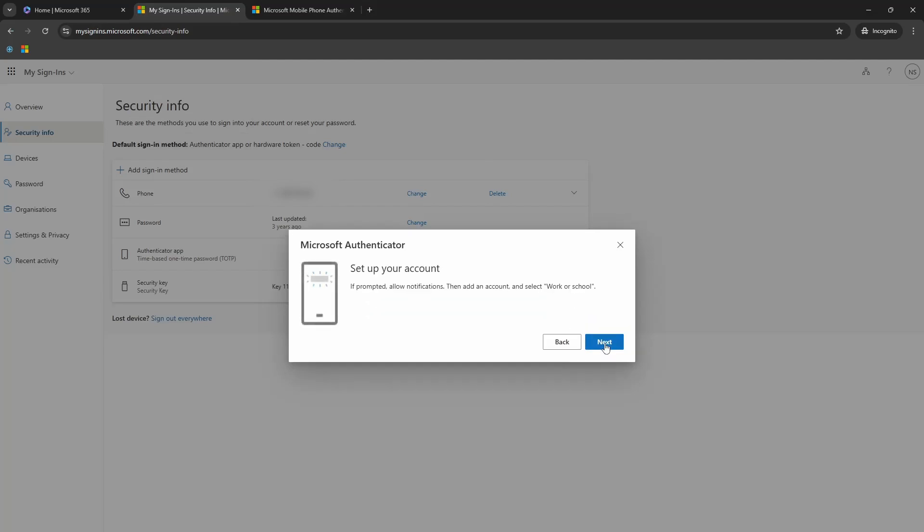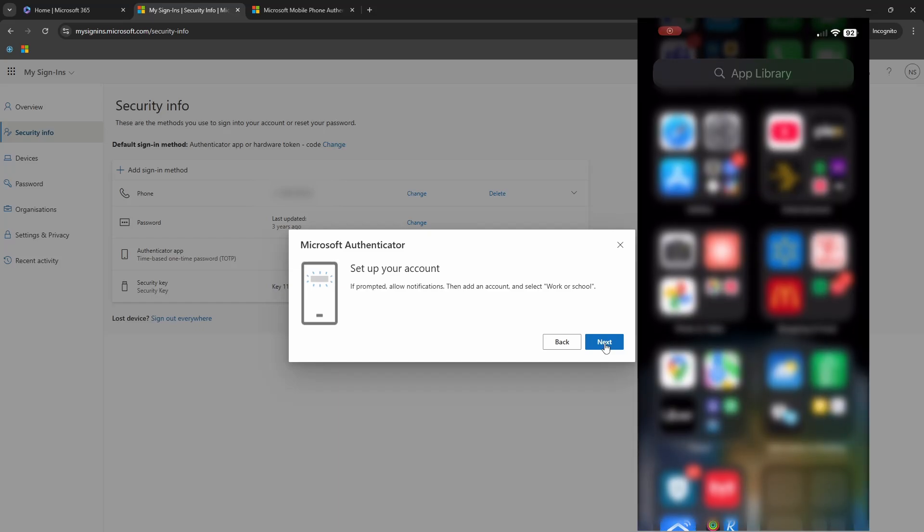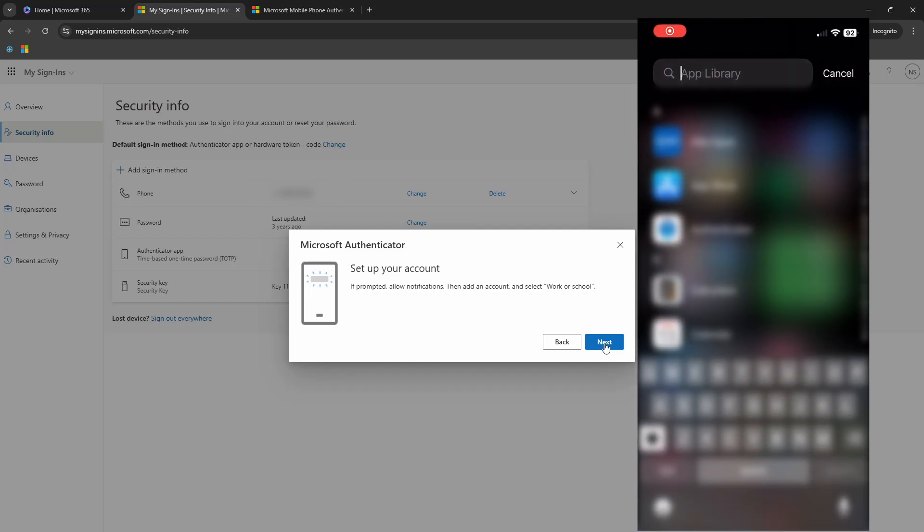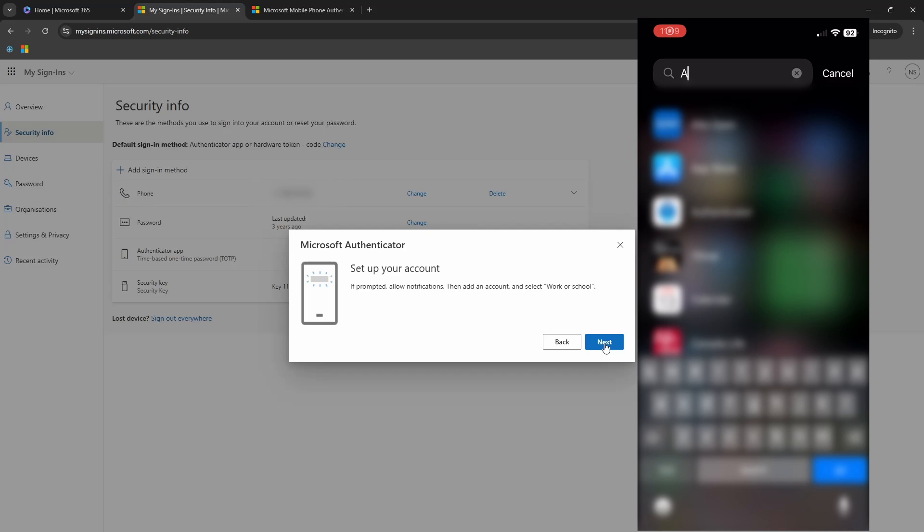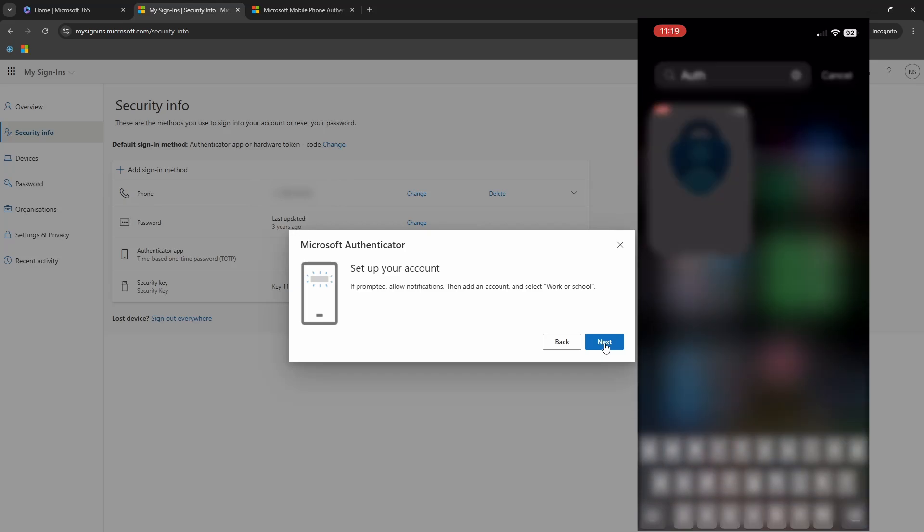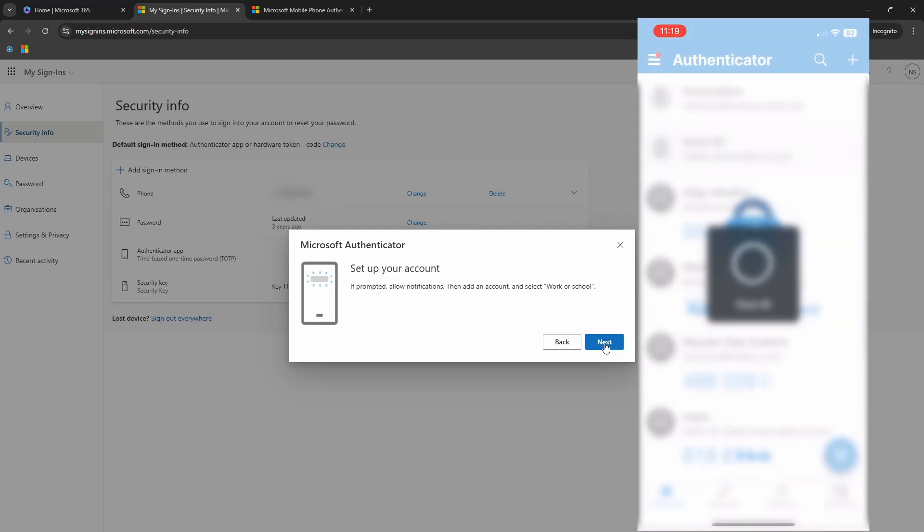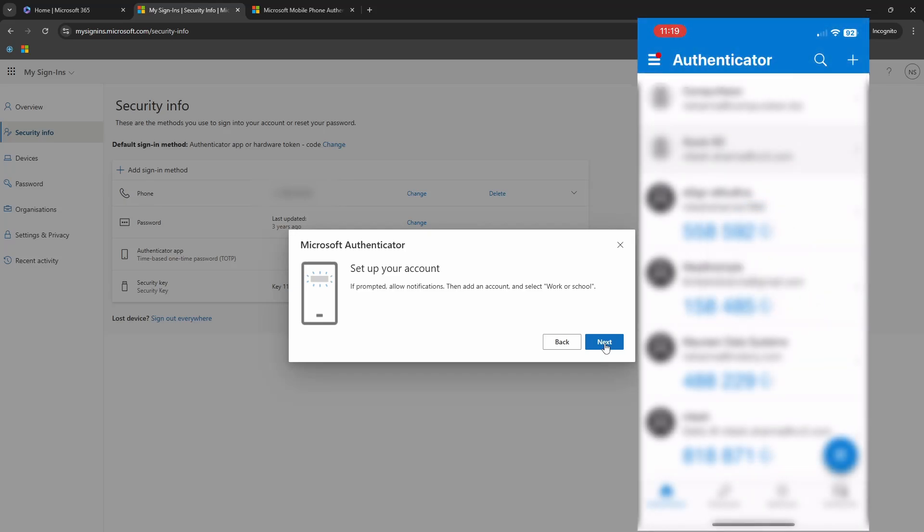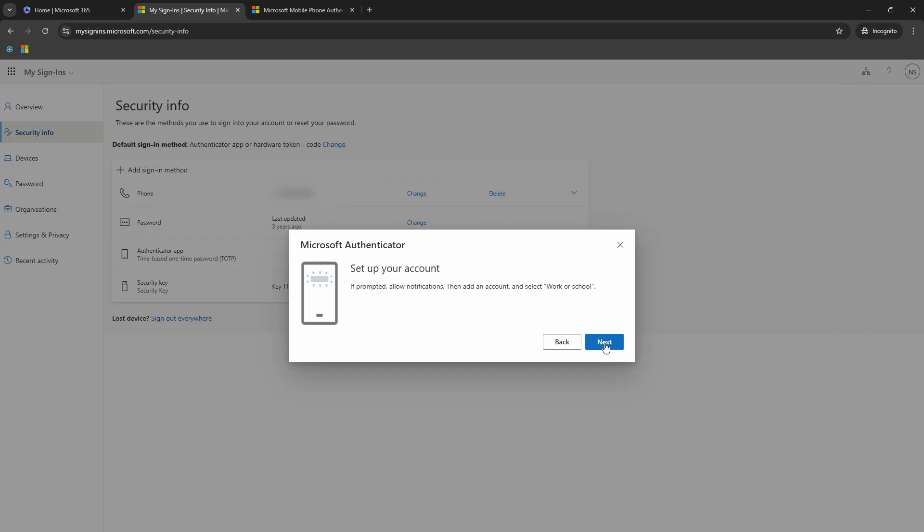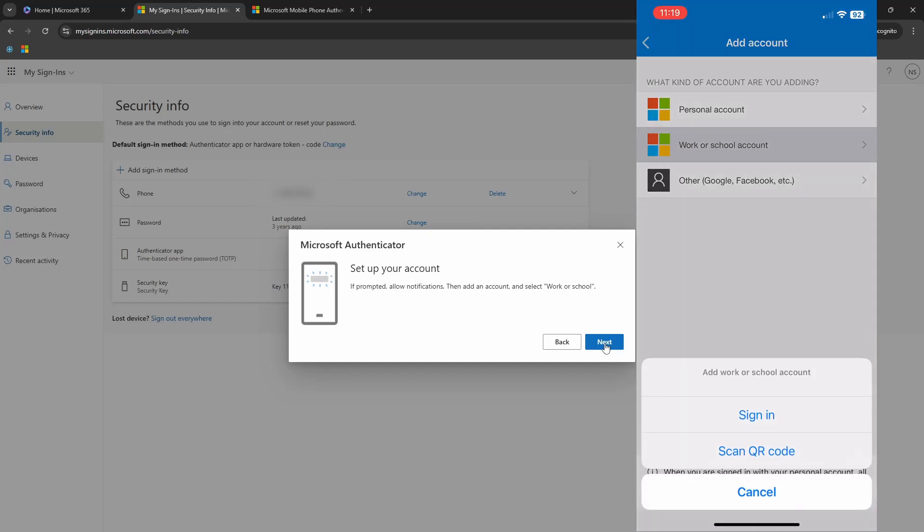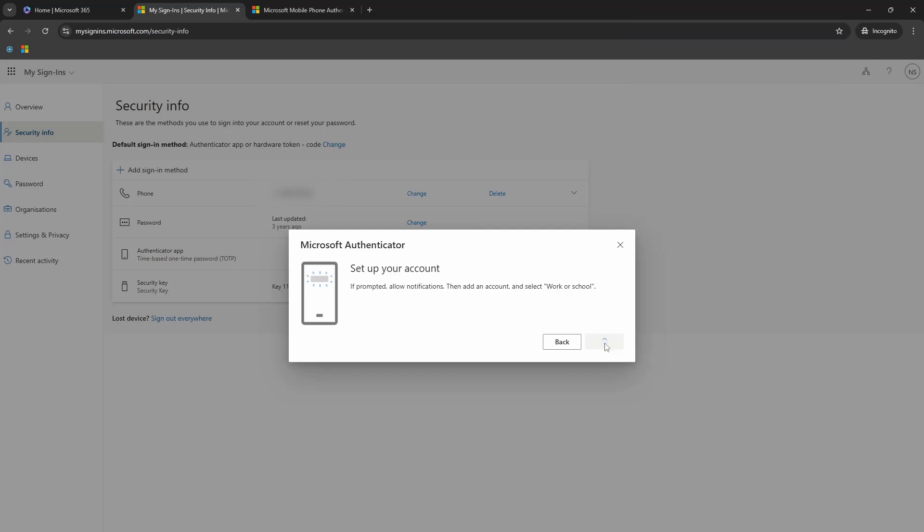On the next screen, it will prompt you to follow the instructions on the phone. So open Microsoft Authenticator app on your phone and then click on the plus button on the top right. After that, select work or school and then select scan QR code option.